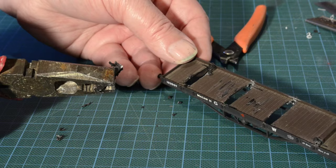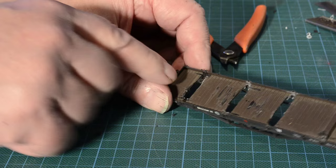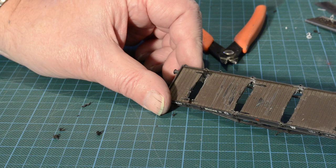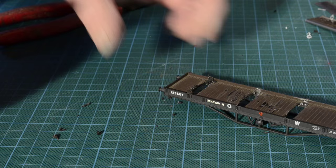Now I've left the ends of the bolsters against the side rails so that I don't damage the rails. So first of all I'm going to cut these using the sprue cutters.